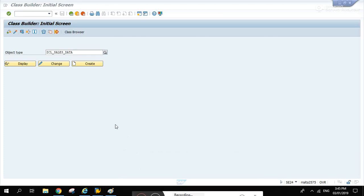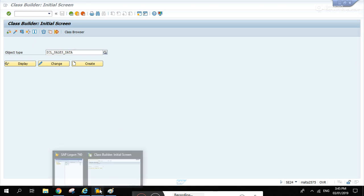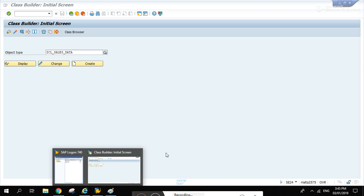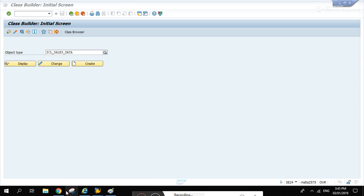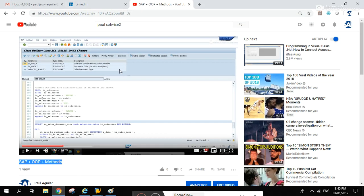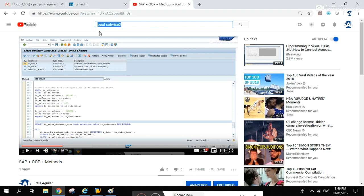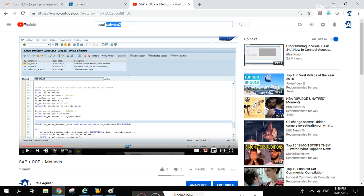Welcome to my channel. Today I'm going to be discussing methods in object-oriented programming. If you watched my previous video, you can find it by searching YouTube for Paul Solweis.